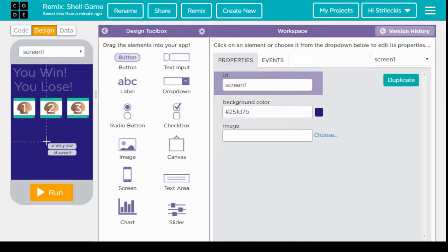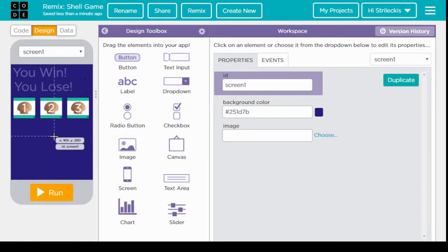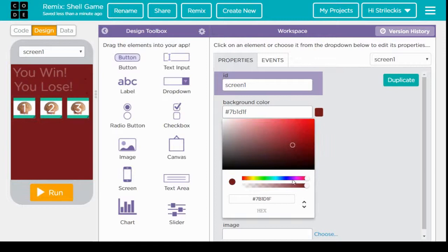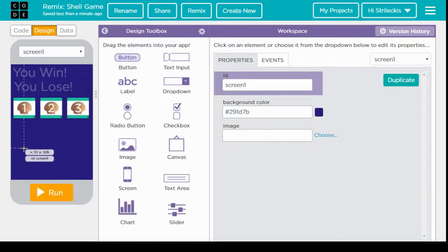That very difficult task is done by clicking on the screen, not on the button, but on the screen, and then going over here to background color and moving it around. We just chose a nice dark blue color because blue is always a nice background color.